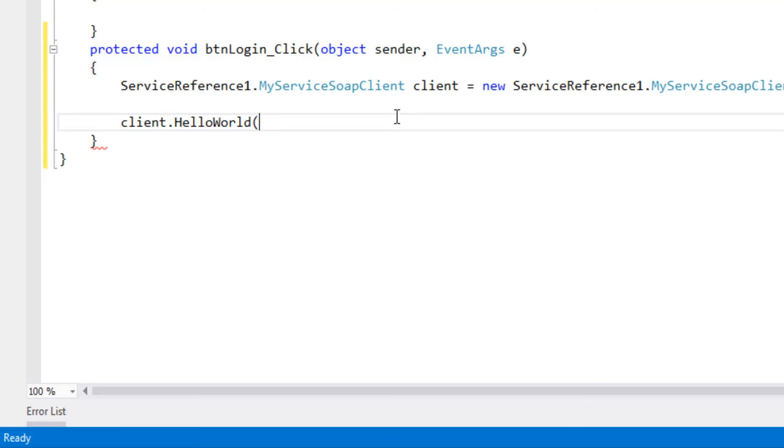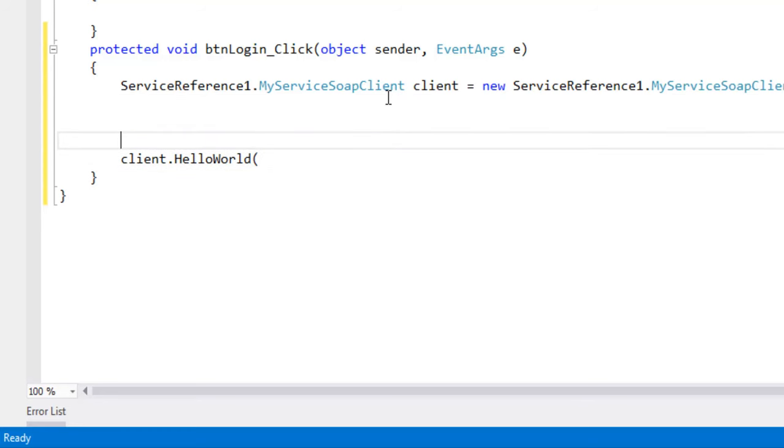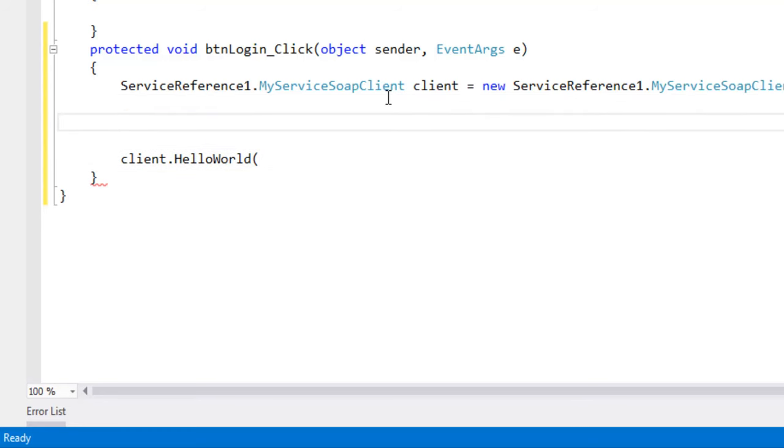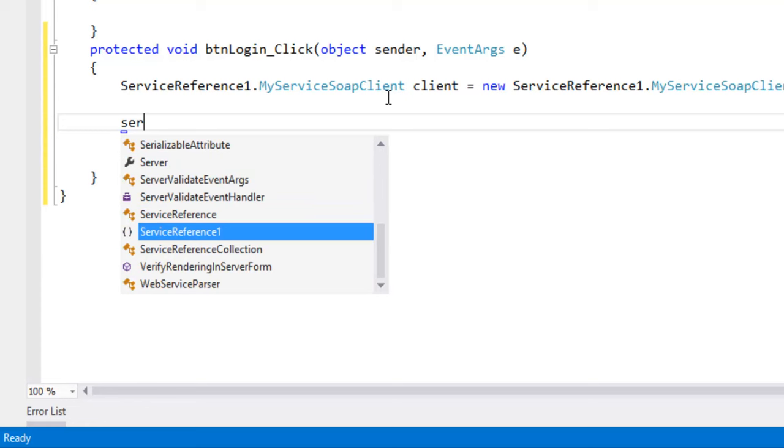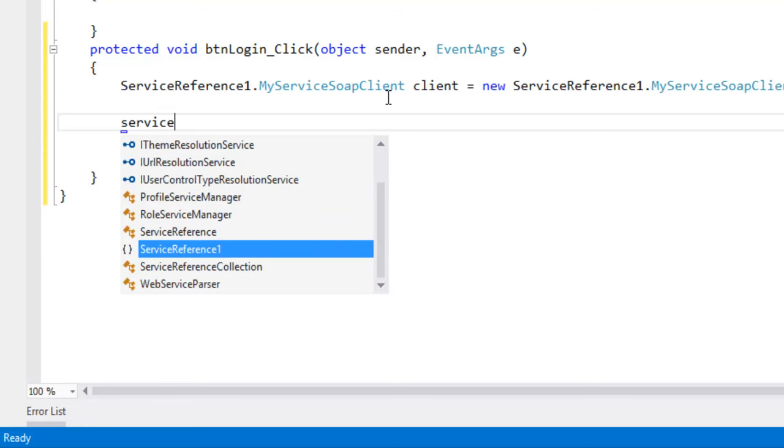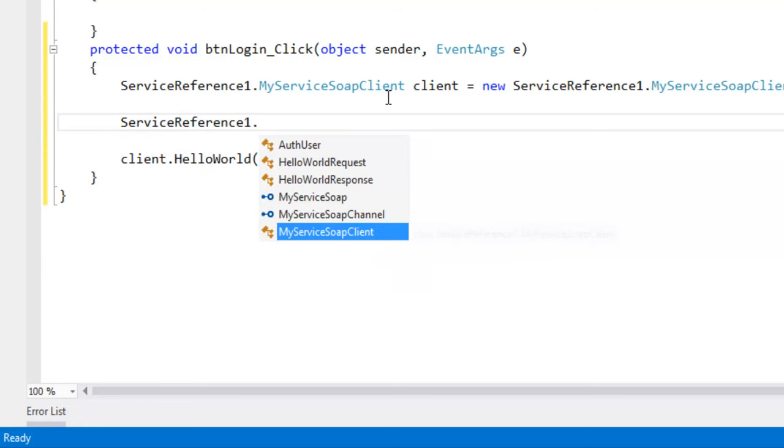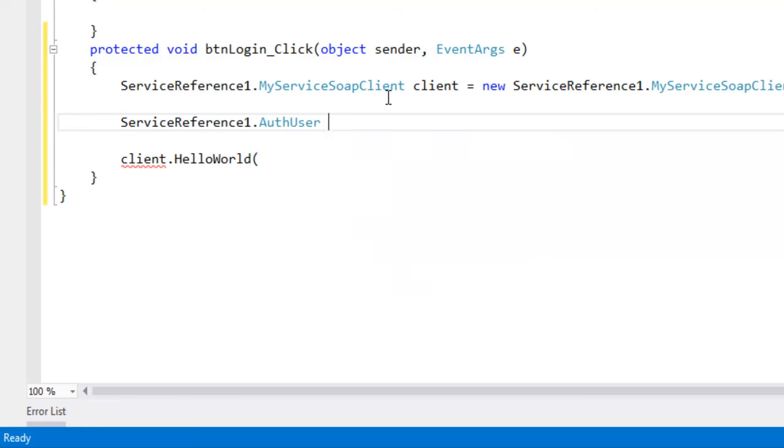So now let's create service reference one dot authentication user user equal to new authentication user.